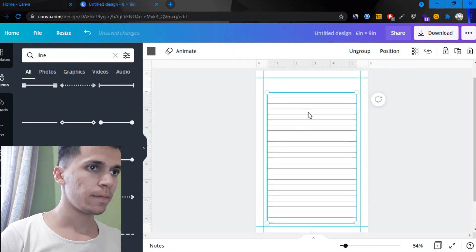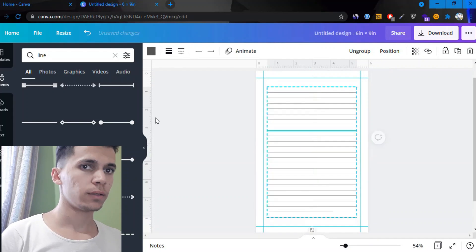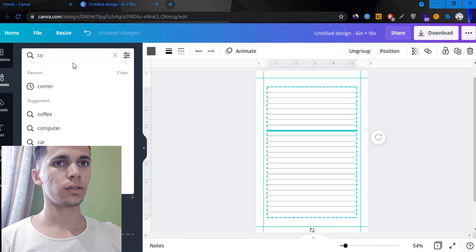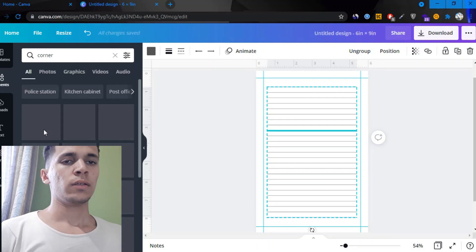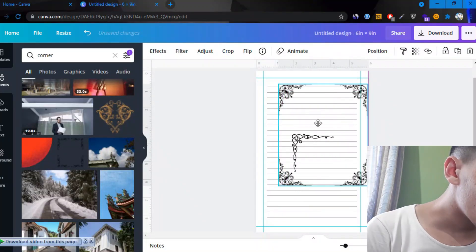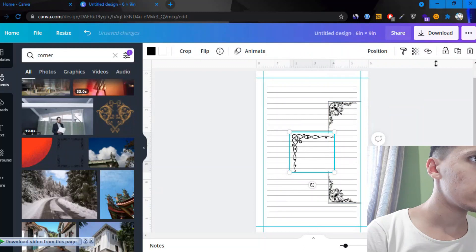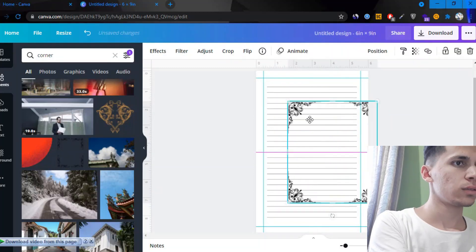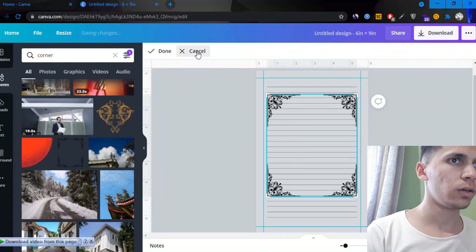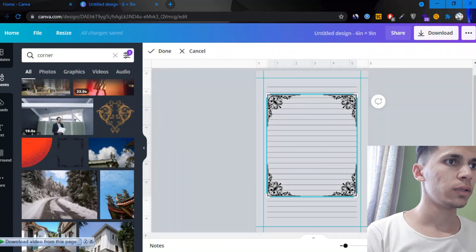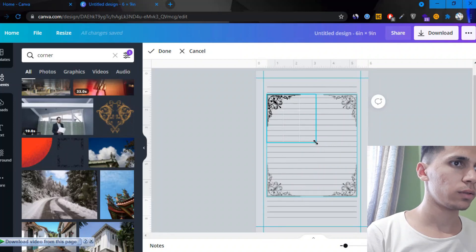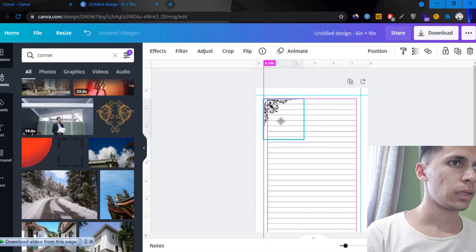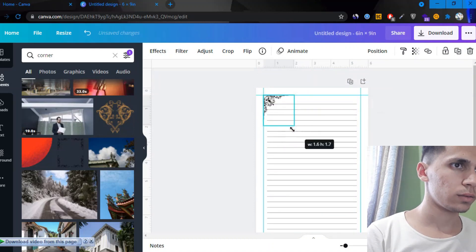One thing that we need to delete a few here from the top. Select them all, click on command G or control G, or just click on group, whatever you like. Now here, just go here and type corner. Okay, this looks like the bigger one, so I'm gonna get rid of this one and use this one.